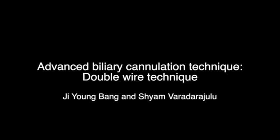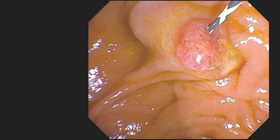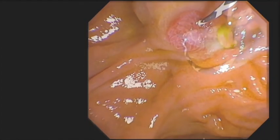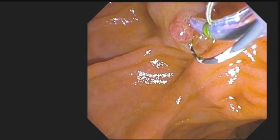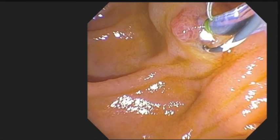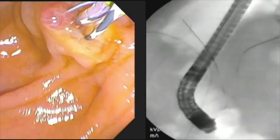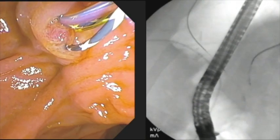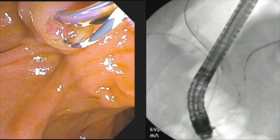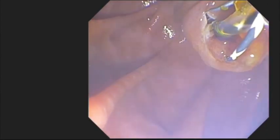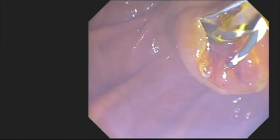We will now be demonstrating the double wire technique of biliary cannulation. This technique is useful in cases where standard wire-guided biliary cannulation is unsuccessful with repeat pancreatic ductal cannulation. A guide wire is inserted into the body or tail of the pancreatic duct and then left in place. A second guide wire is loaded into the sphincterotome and biliary cannulation is re-attempted. Placement of the guide wire into the pancreatic duct serves to weigh down the pancreatic duct orifice, separate it away from the biliary orifice, and guide the direction of biliary cannulation. Once biliary cannulation is confirmed on a cholangiogram, a biliary sphincterotomy is performed in the usual fashion.